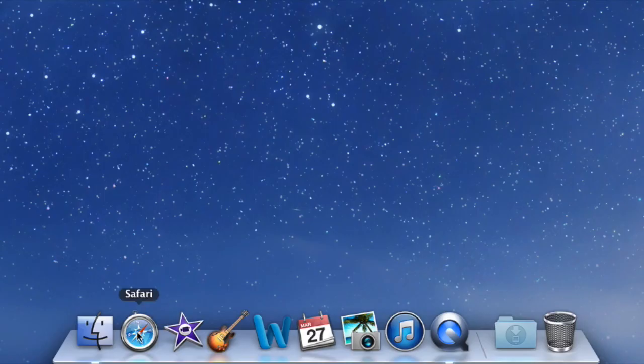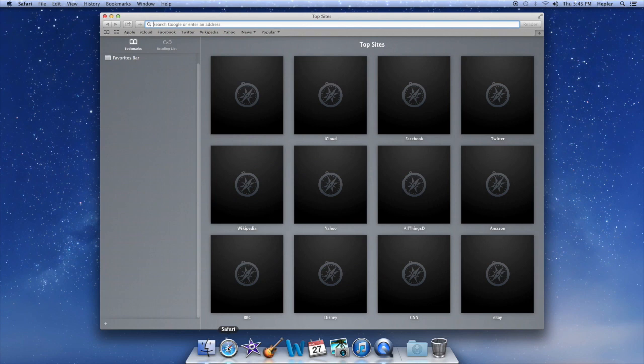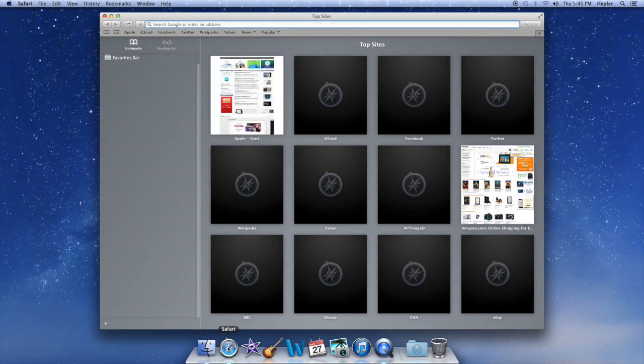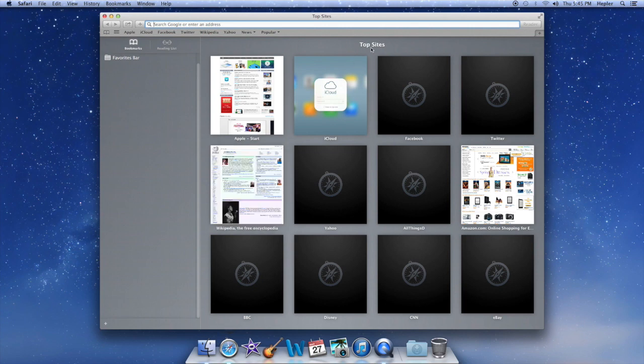So, if you go down to the bottom, double click Safari, open it up. If you're on an account that hasn't been used before, when you first come in, you're going to get this weird top sites looking thing.